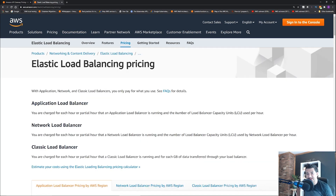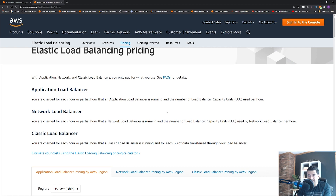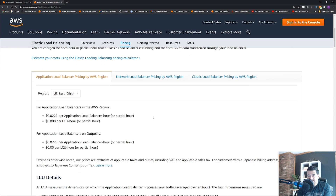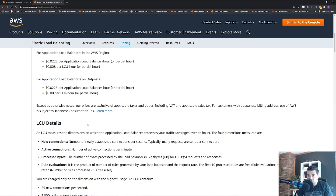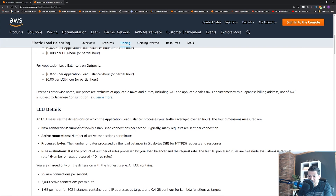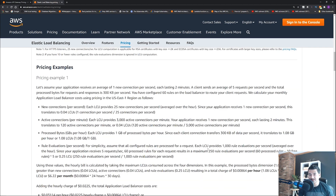For ALB pricing, there are two components: $0.0225 per Application Load Balancer hour and $0.008 per LCU hour. An LCU is measured by new connections, active connections, processed bytes, and rule evaluations, so the pricing is not straightforward. AWS provides a pricing example on their page to help with calculations.